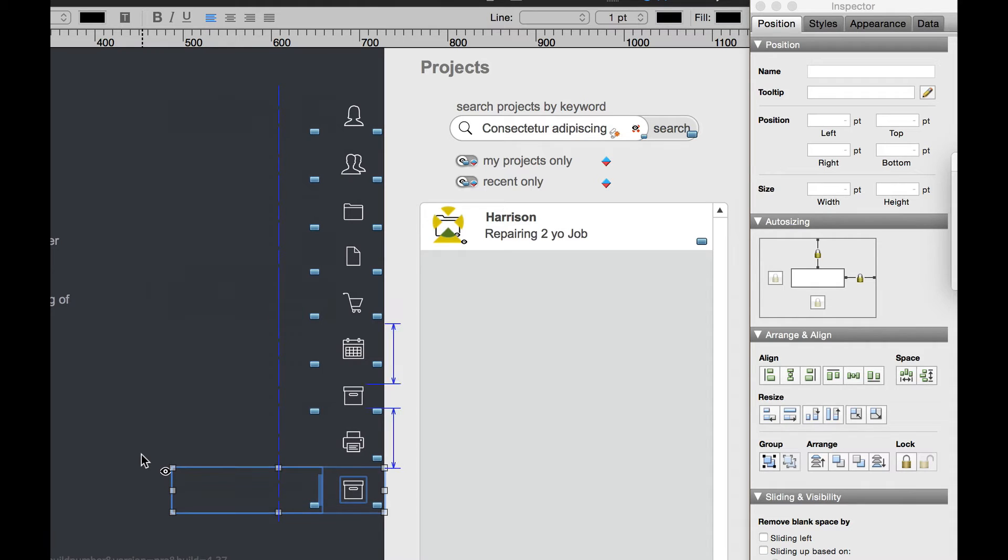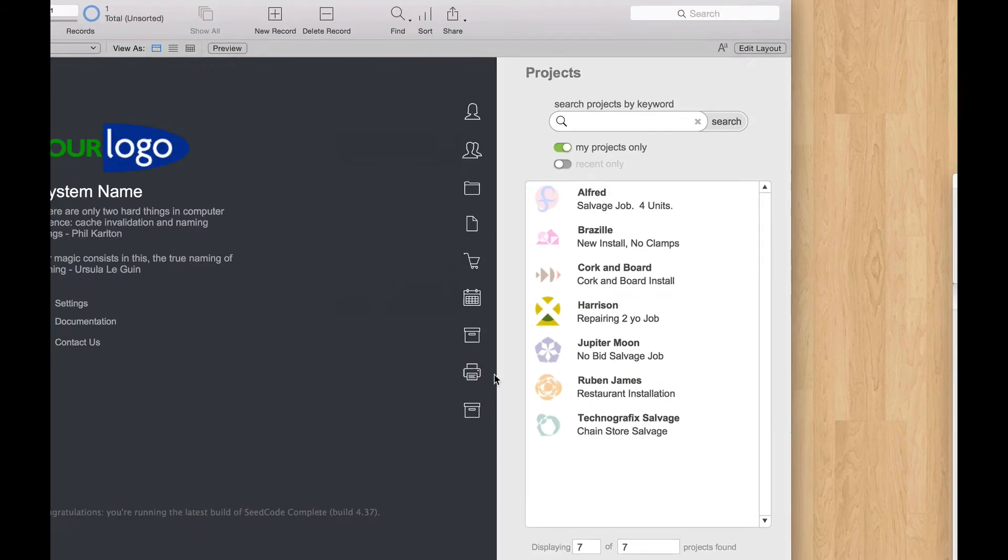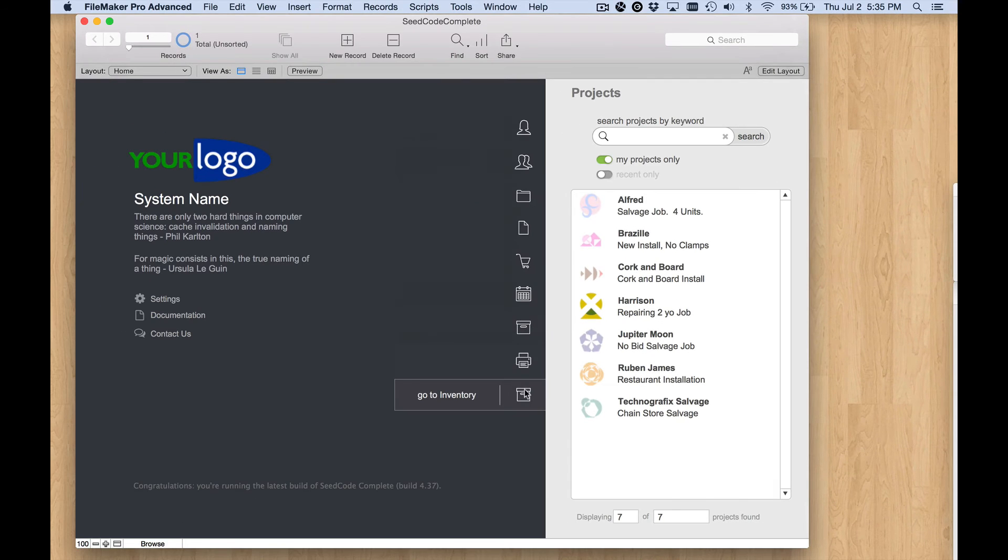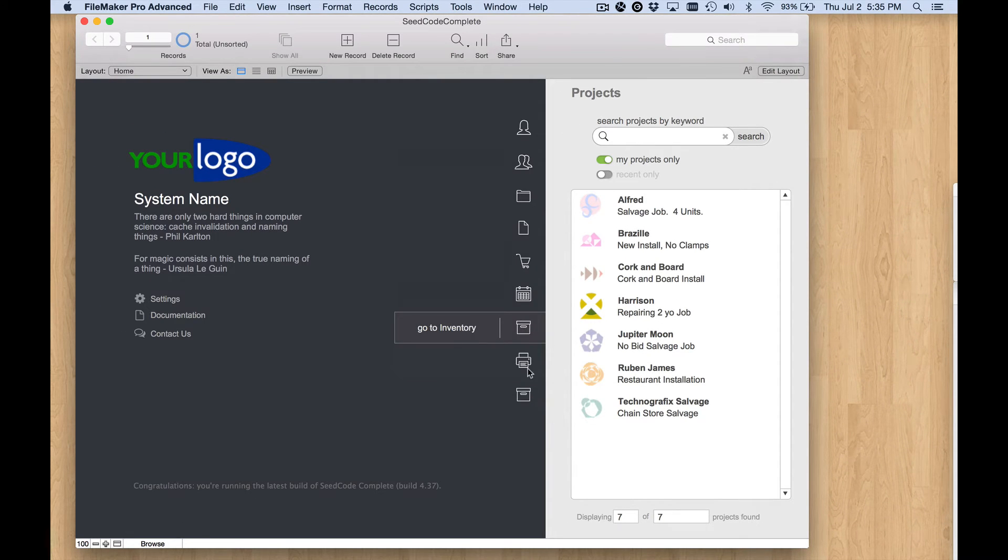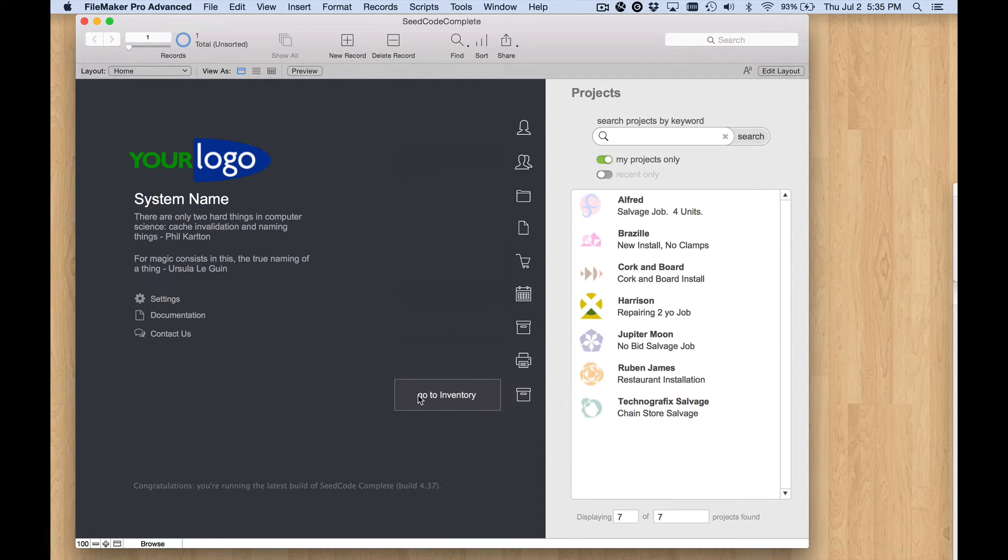Let's go into browse mode and just see what we have so far. We have a duplicate of the go to inventory button there and it works the same way. Now we need to change the icon, the graphic, and also the label that's there on the button.